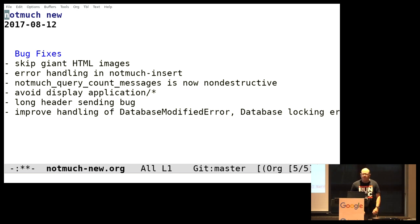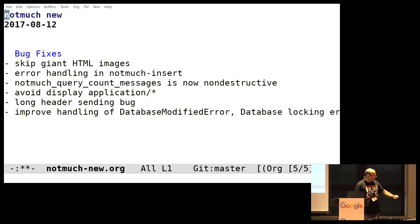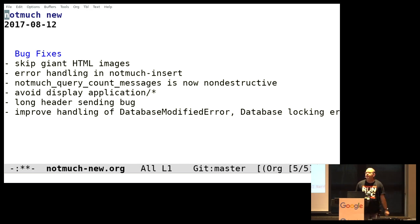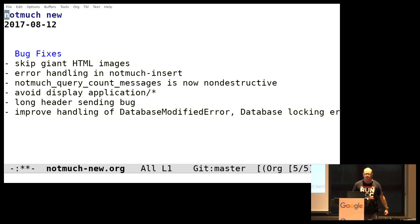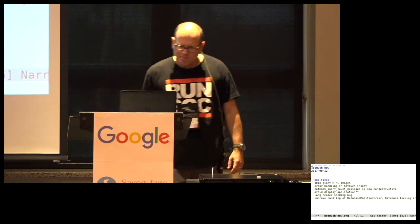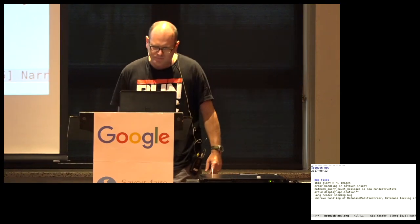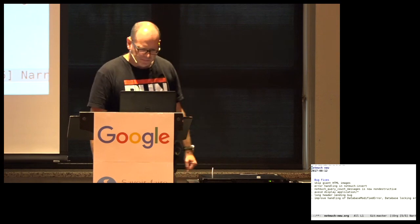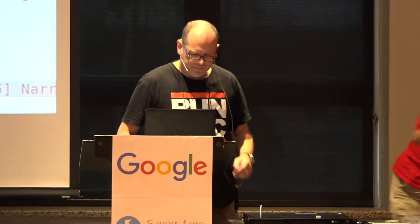And that's pretty much it. Let me just finish off with some bug fixes. We managed to not index giant HTML images, which is a huge thing, or it's a small thing. It's smaller than before, or something. Okay. Thank you very much.